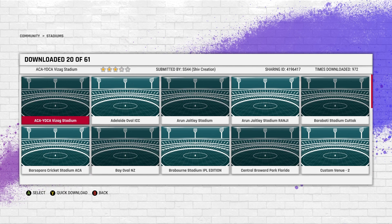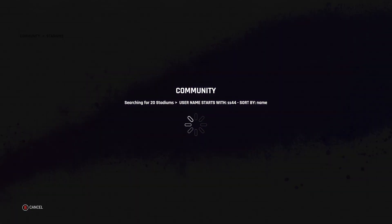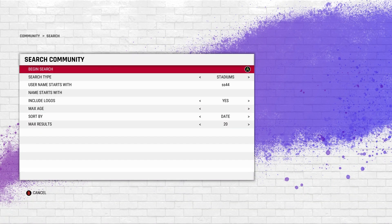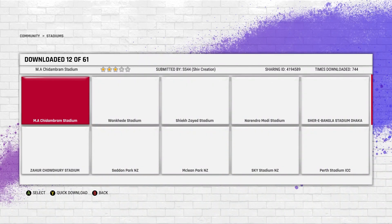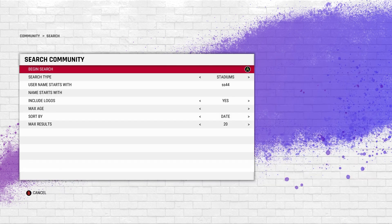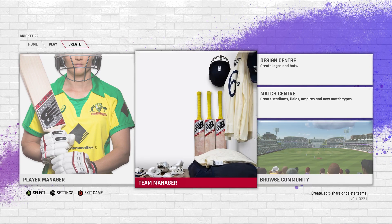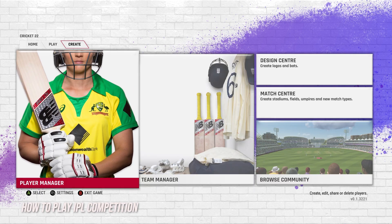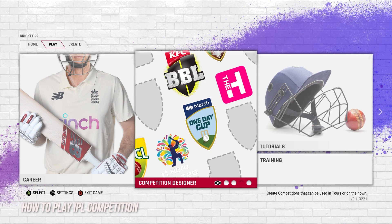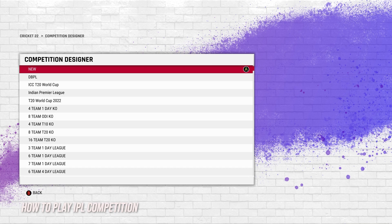I would recommend if you need IPL stadiums from him, sort by date - that way you'll get the latest stadiums which he has uploaded. He does a great job in game. He hasn't uploaded them yet but I'm sure after a few IPL games he will. Or you can just sort by date and download stadiums that way.